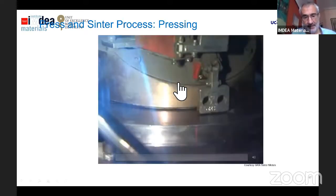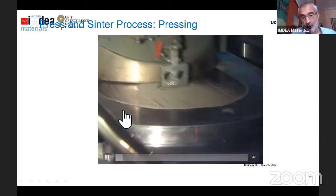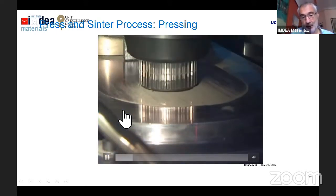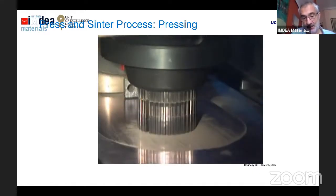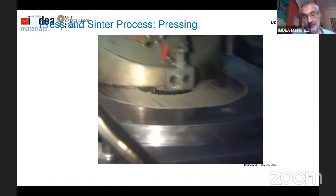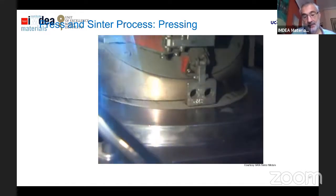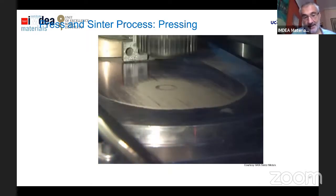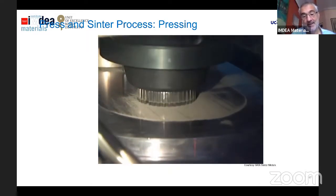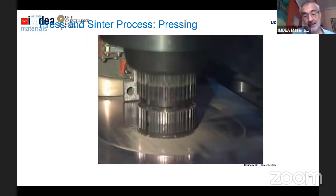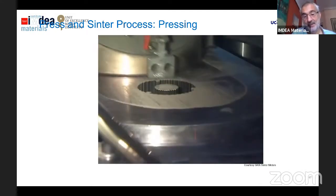Here we have a small video of the full cycle of pressing. First, you introduce the powder into the die, then remove the excess powder, then press, and then extract the part, pulling up the green part from the bottom to the surface.